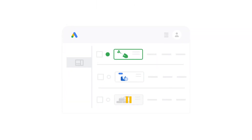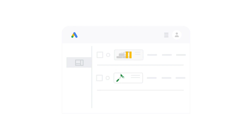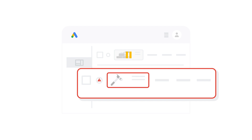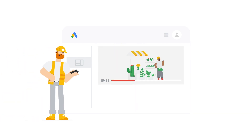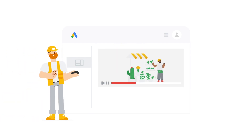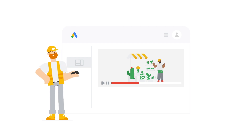And if your ad gets disapproved, it means there's a problem with it. These will show as inactive, like this, and will need to be reviewed. But you can learn more about that in our video on disapproved ads linked in the description below.